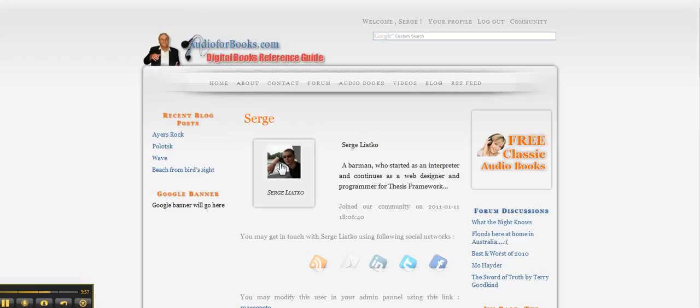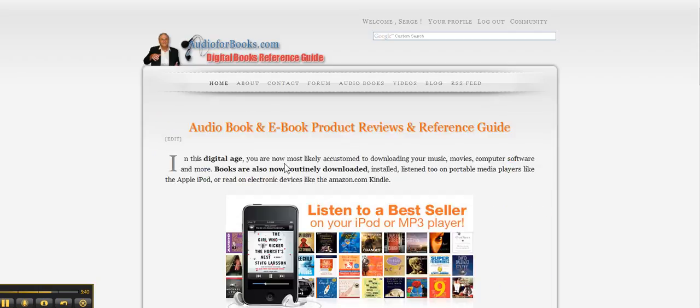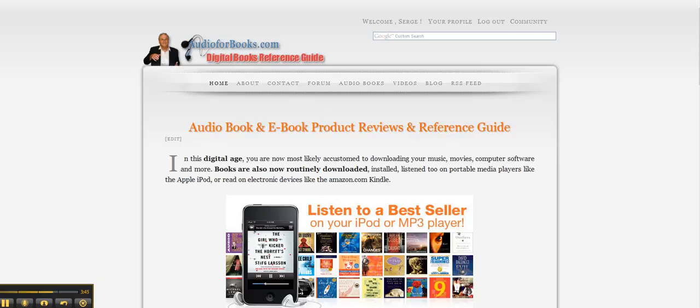So here you are on the blog page. And on the author page this will bring you to the website of the person. So here we go.